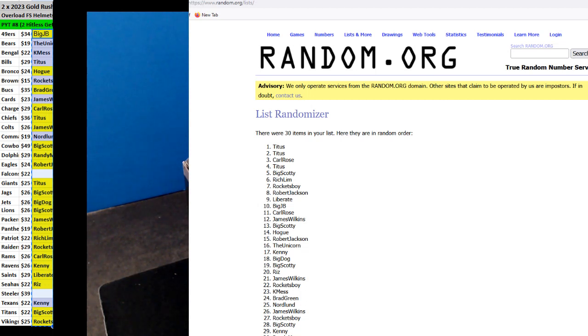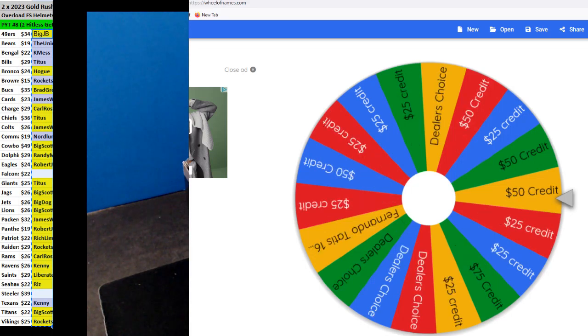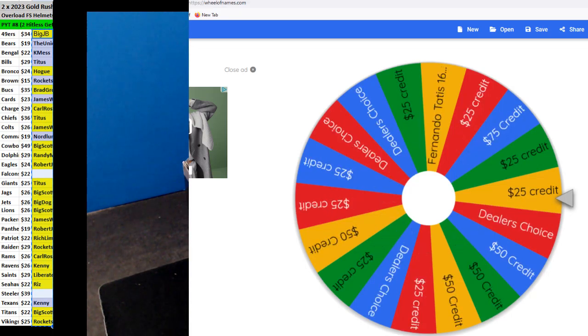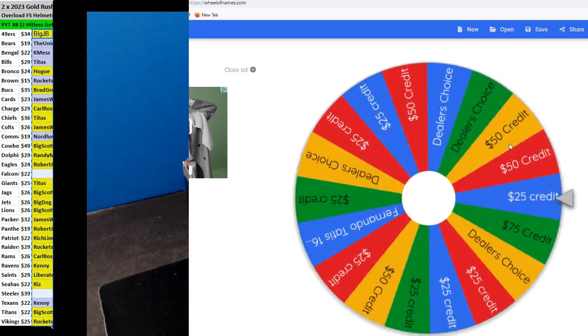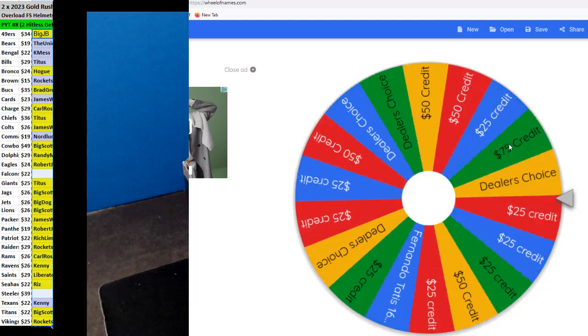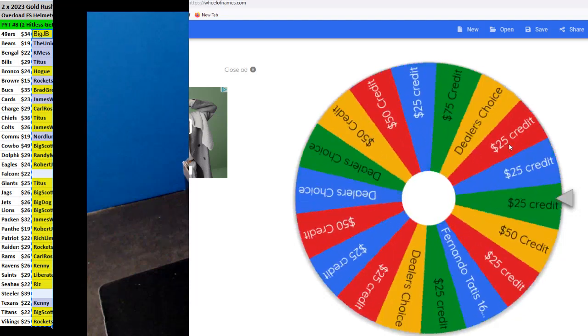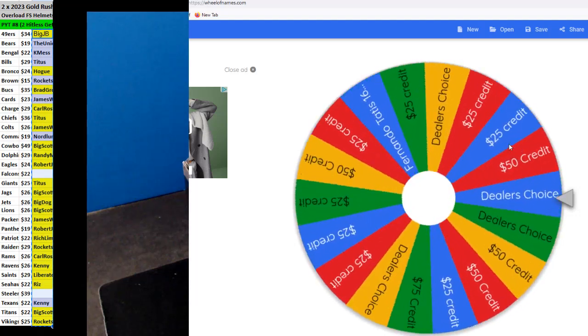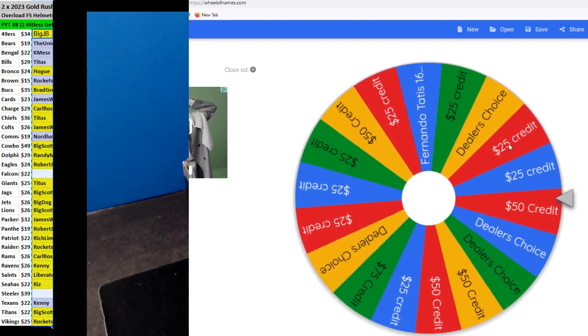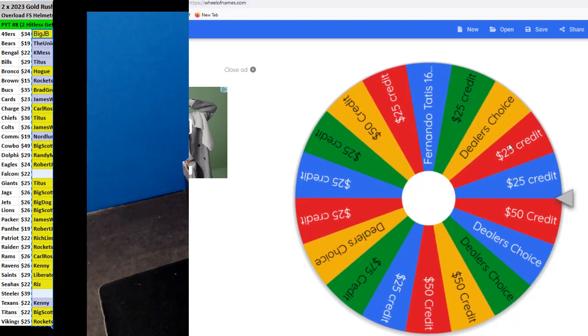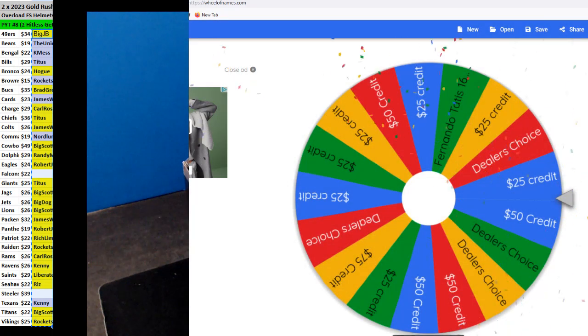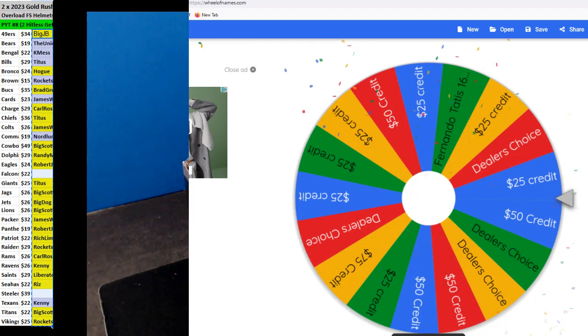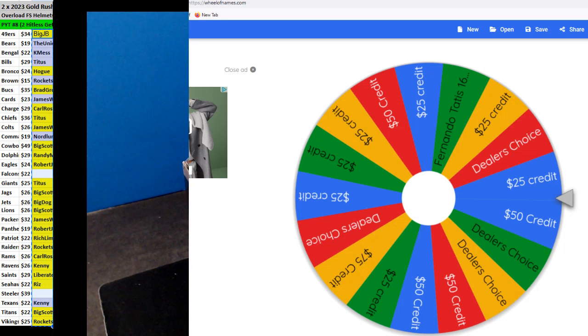All right, here we go, we'll do a $50 credit after this. Is it, oh, $25, yep, $25, so you're at $35 now, it did a lot of big spins already. All right, there we go, okay.